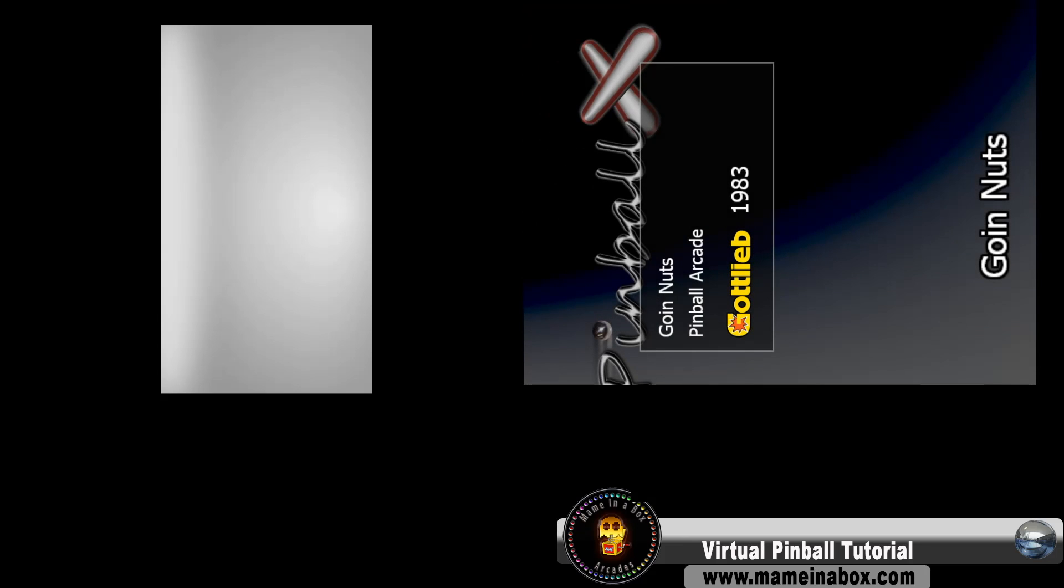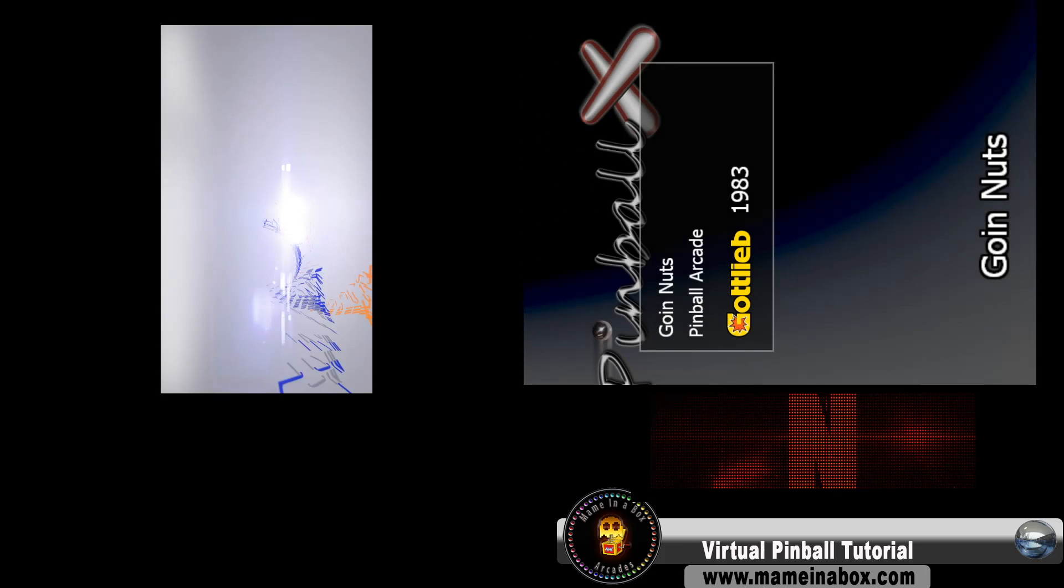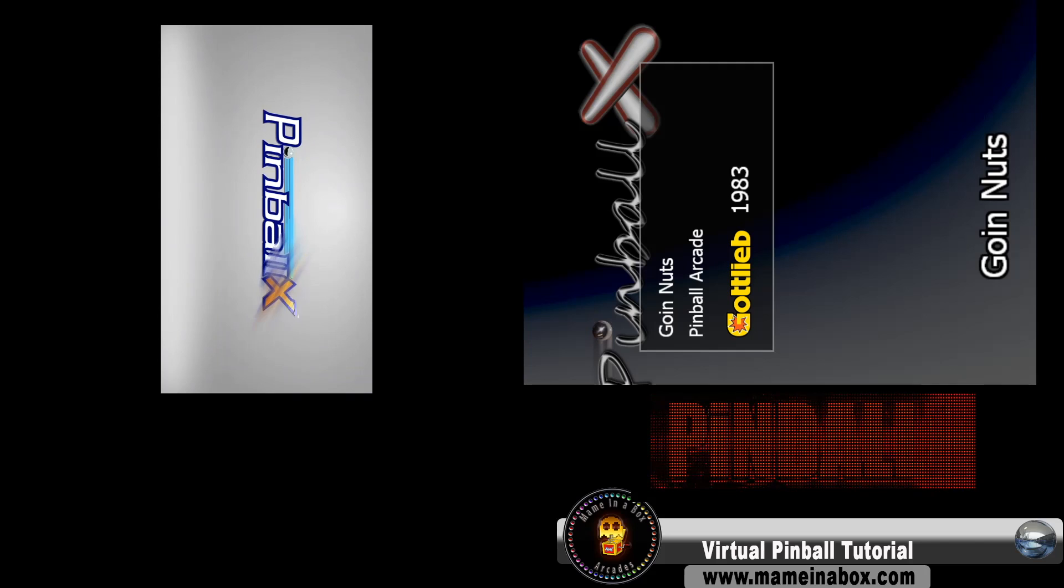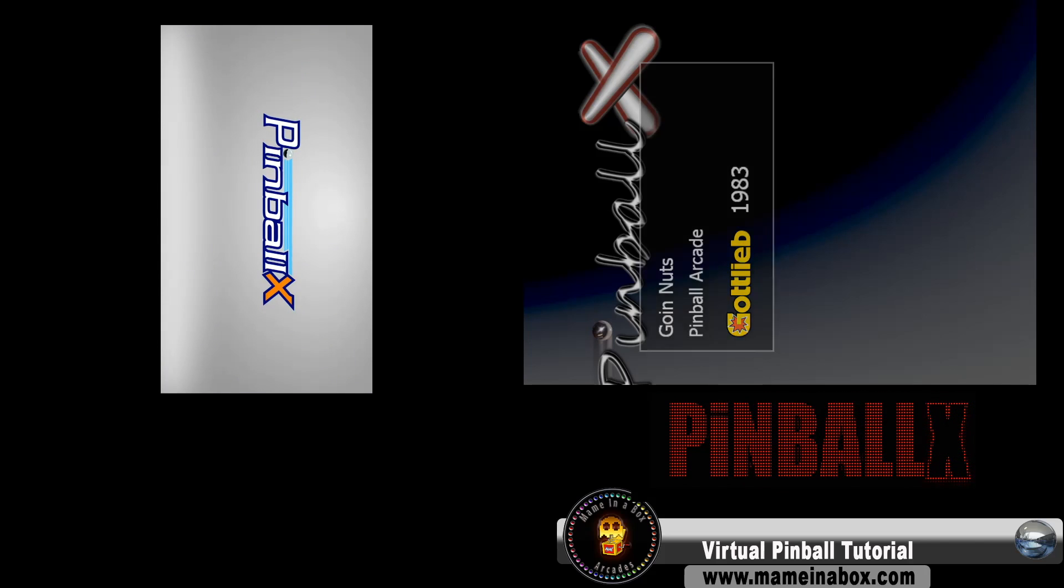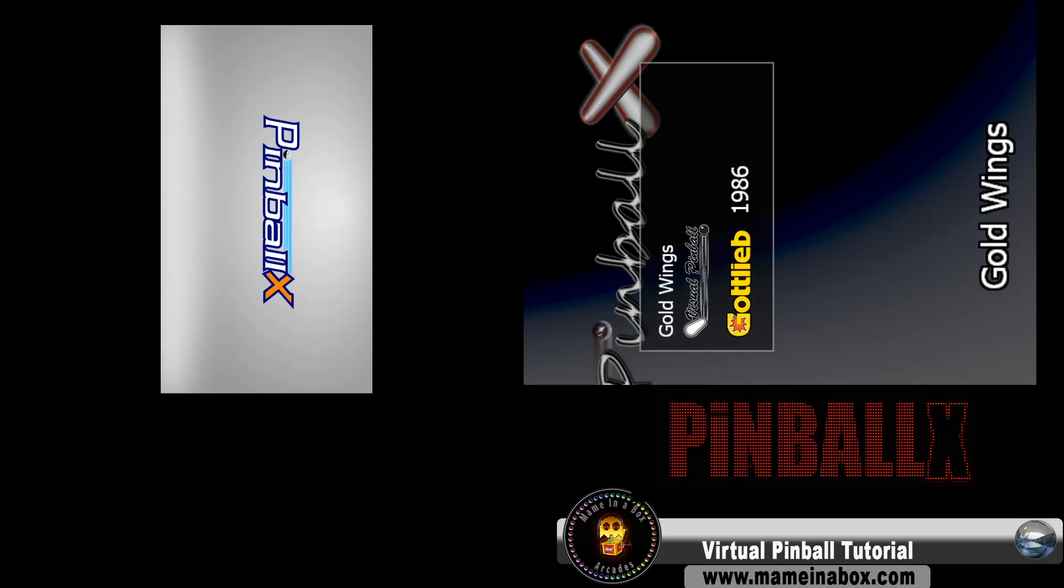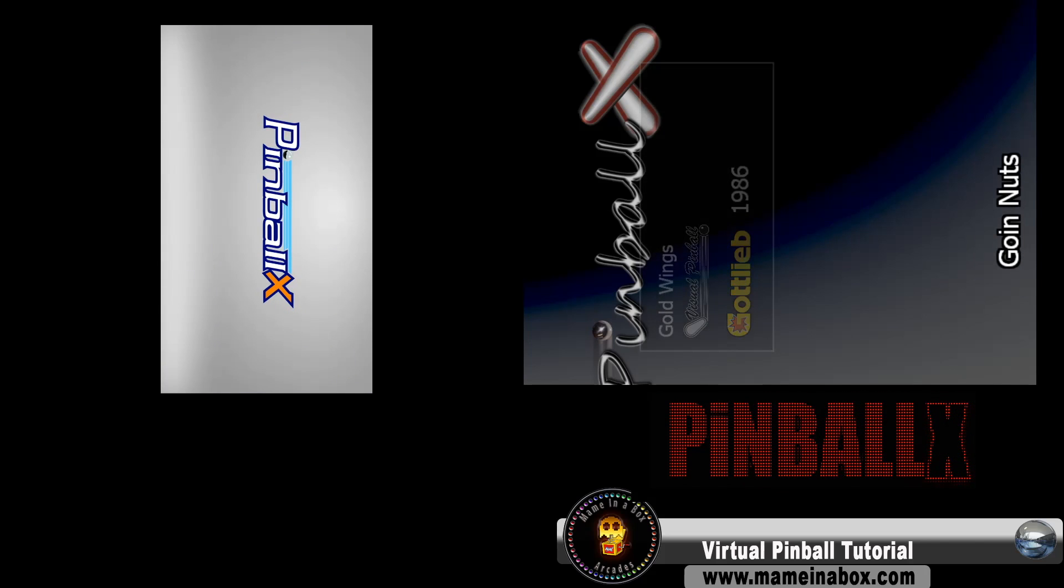Now we're going to launch Pinball X and see if it works. What's on the left is our playfield, top right is our backglass, and below is our DMD.